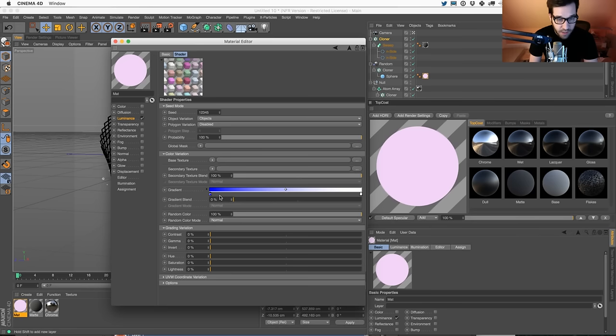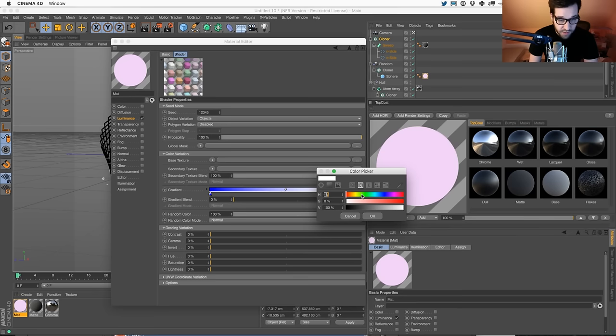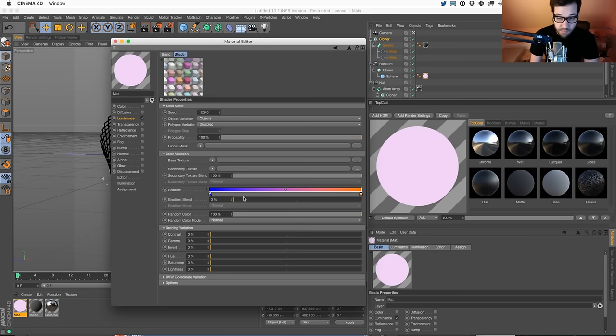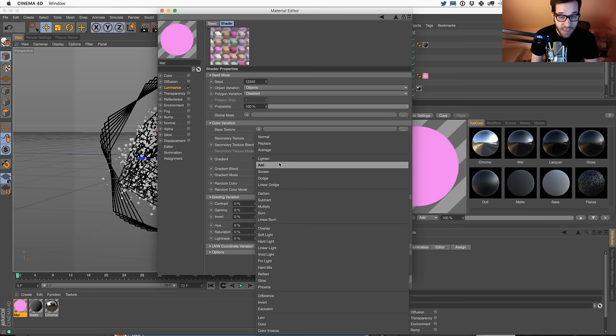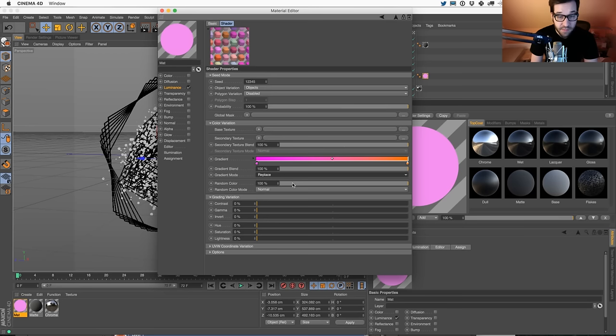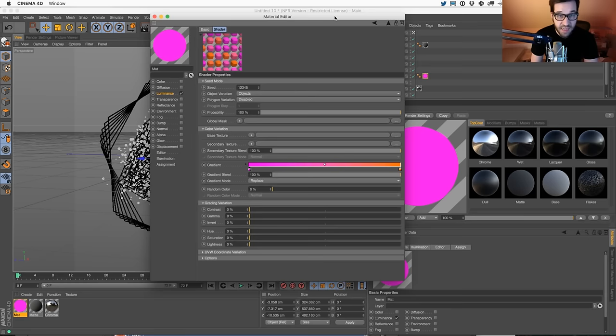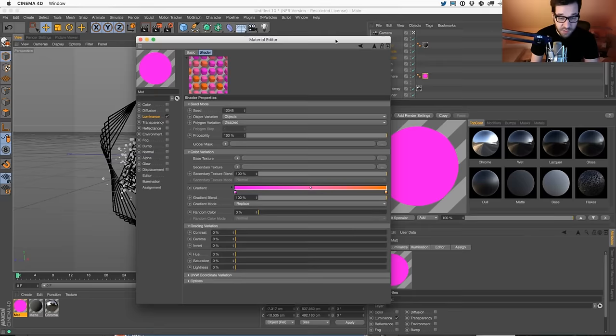The main thing I learned is this: if you want to control these colors, one of the things you could do is pick the colors you want to gradient between. Let's say it's pink and orange - classic mid-2000s MoGraph colors - and turn up the gradient blend and say replace. The way to get all the way there is to take random color and turn it off. So now it's only picking colors between here and here.